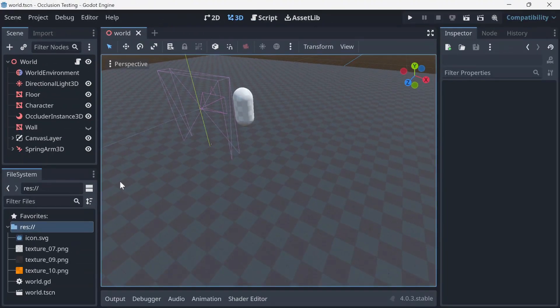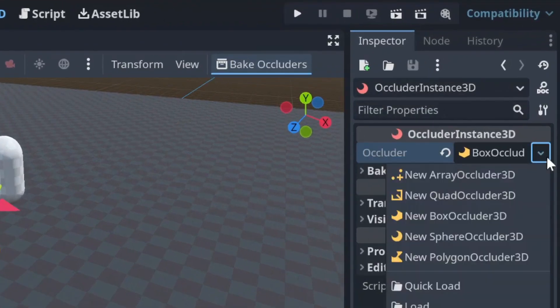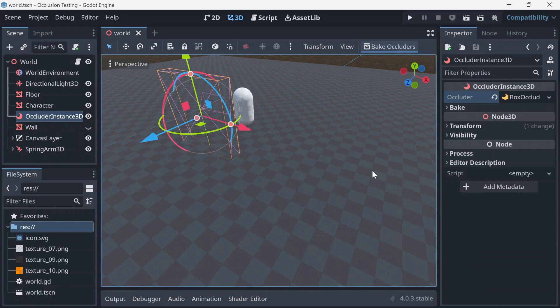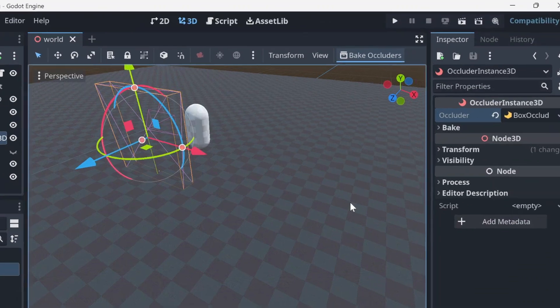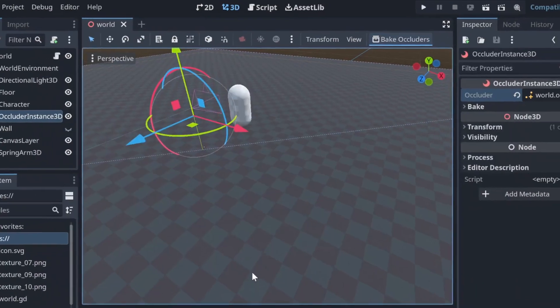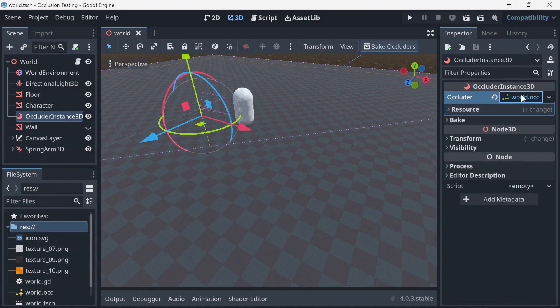There are two methods to setting up occluders: first, manually placing occluders in your scene; second, automatically baking occluders. Select the OccluderInstance3D node, then click 'Bake Occluders' at the top of the 3D viewport. After baking, the OccluderInstance3D should contain an Occluder3D resource that stores a simplified version of your object's geometry.